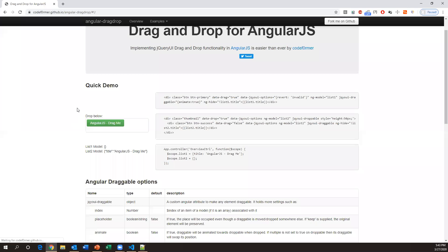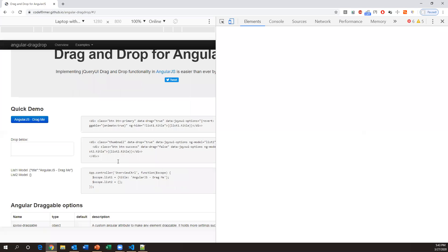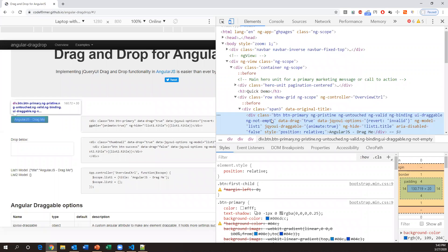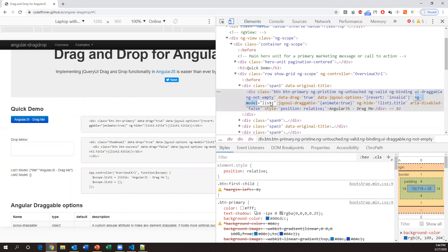After launching, we need to identify the source element and target element to perform drag and drop. Let me inspect the source element — this button. It's an AngularJS element, so we can see the ng-model attribute. The ng-model value is 'list1', so I'll use that as the locator.